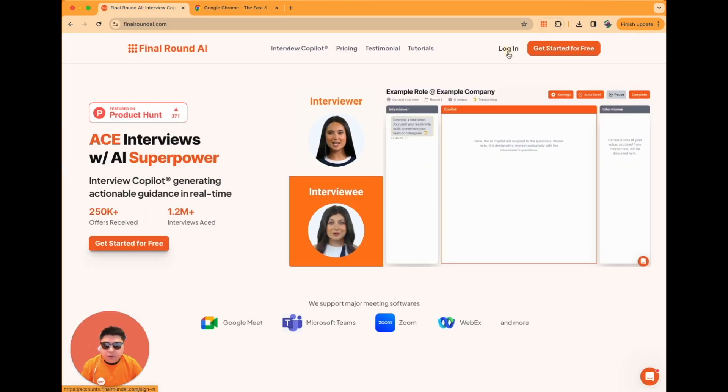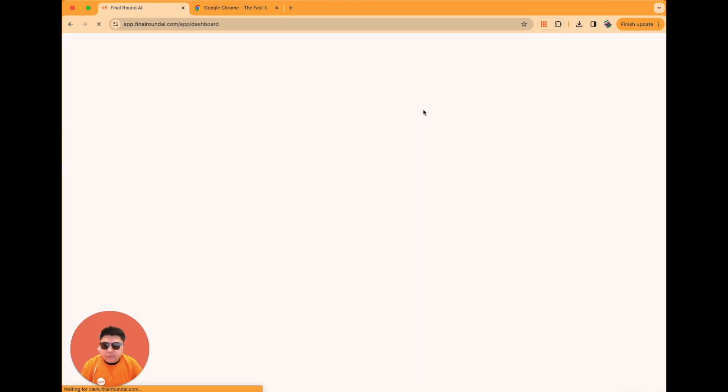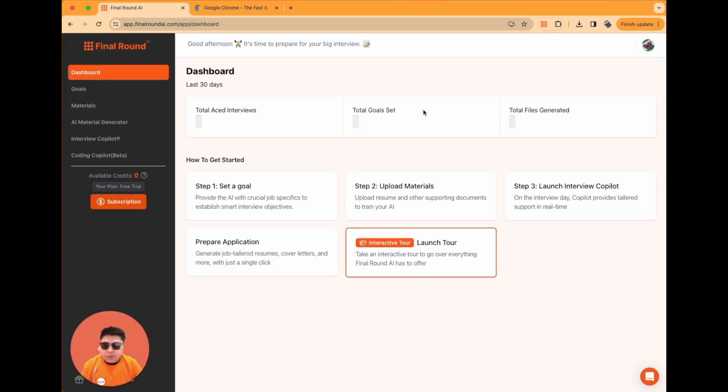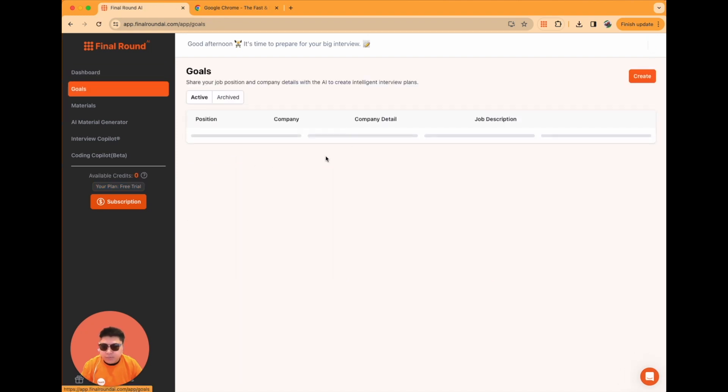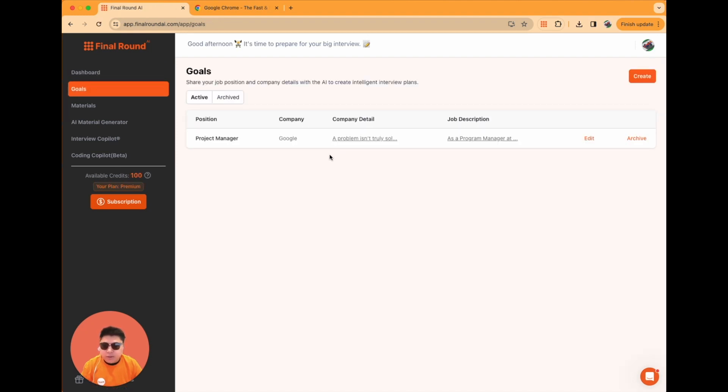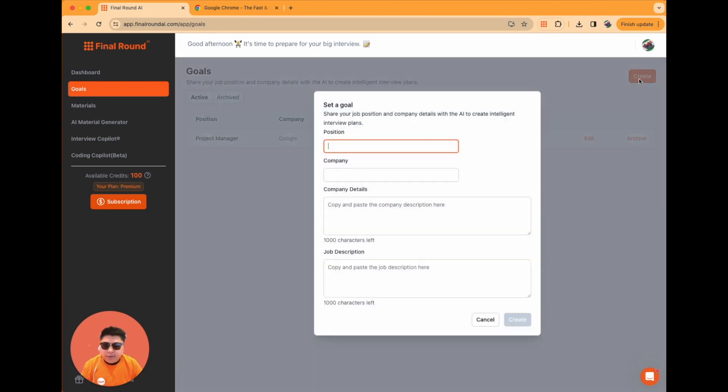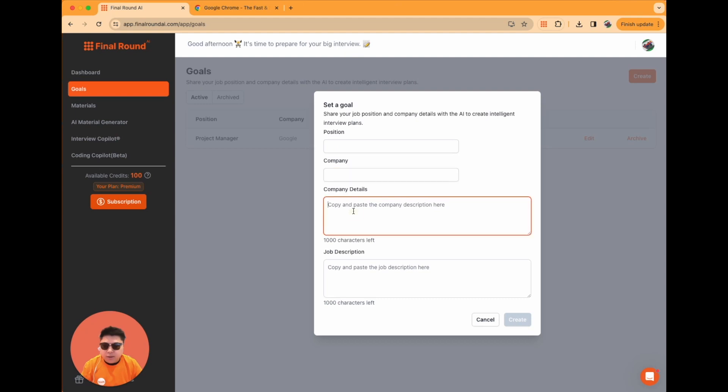After logging in, your first step is to set up a goal. You can start by clicking Create to input the position, company, company details and the job description. This step is crucial for sharing your career goal with the AI, providing it with the necessary context.